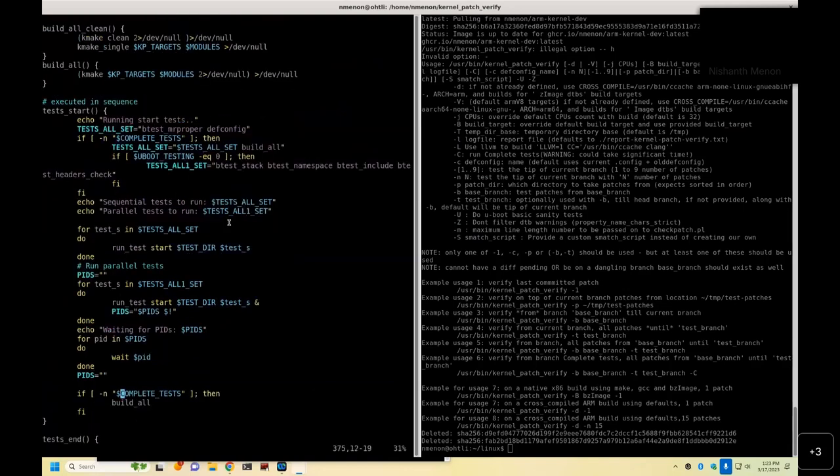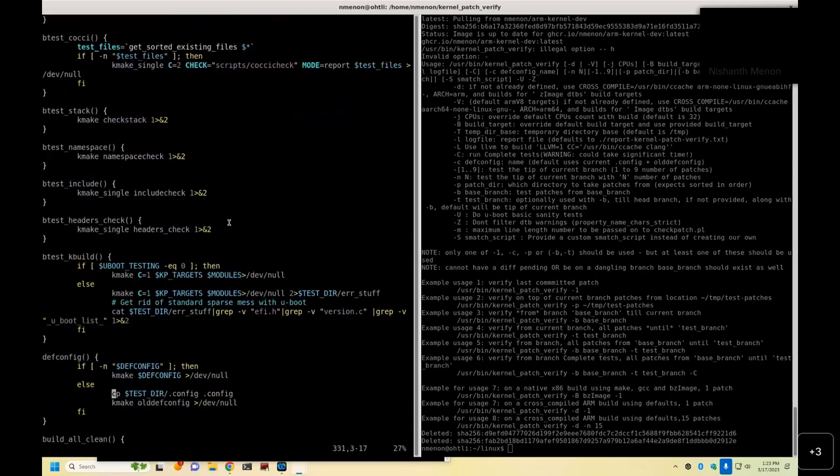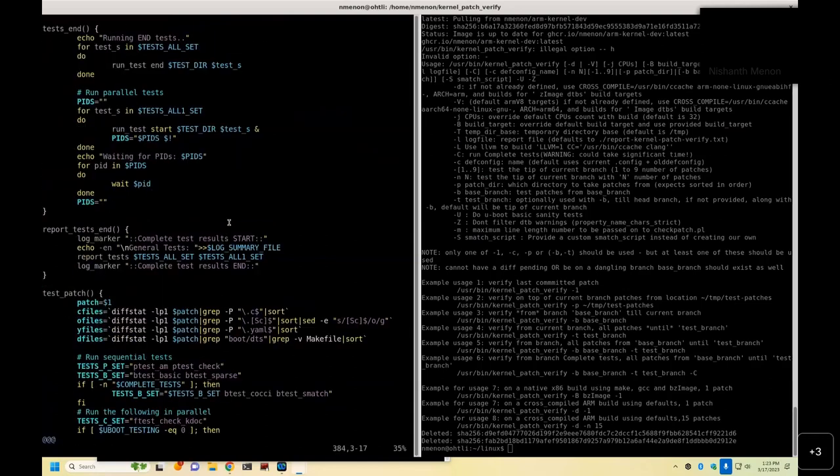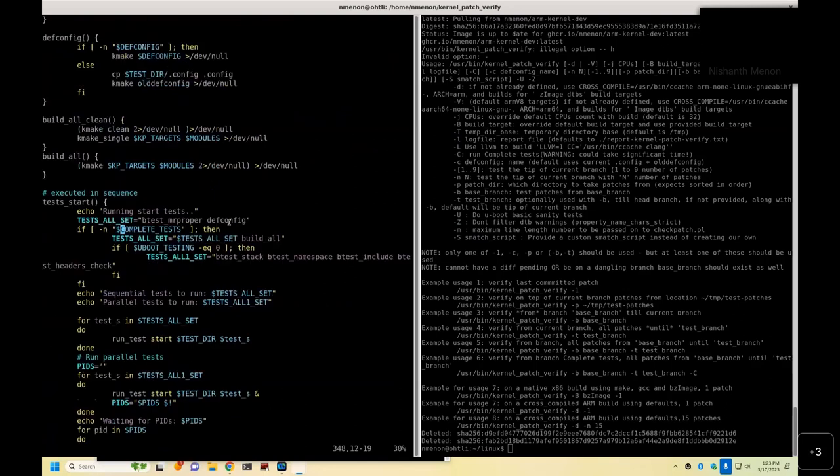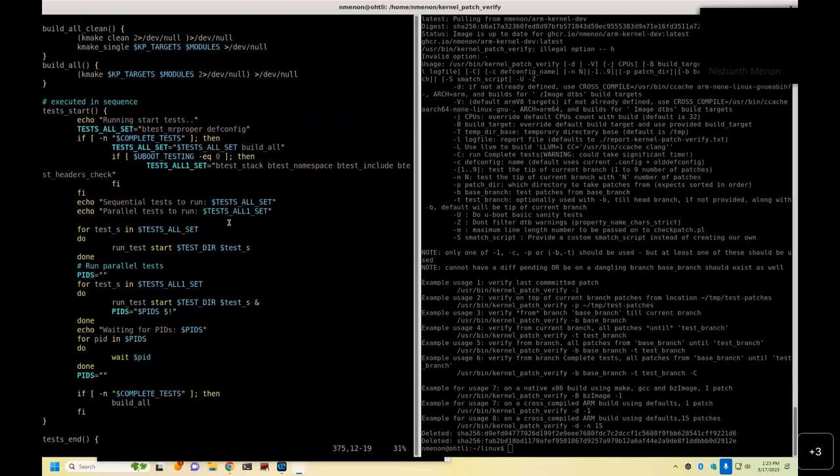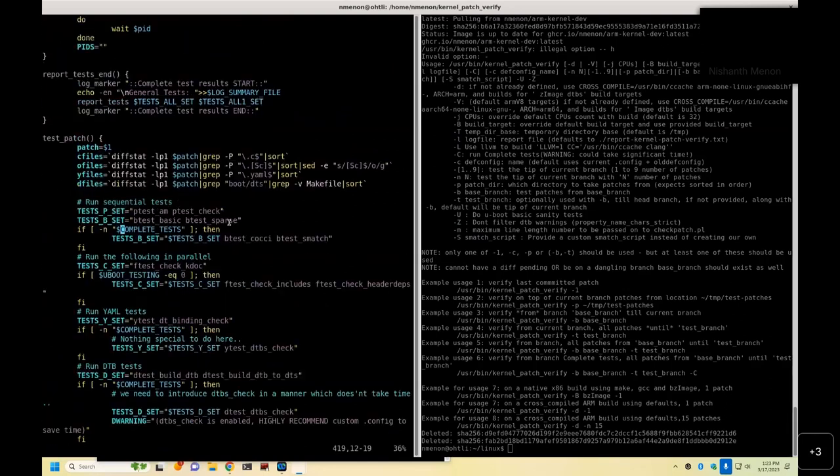It'll do additional checks like checking for stack, checking for namespace, checking to ensure that you have got the right includes, header checks are proper, all that crap gets additionally tested. It also goes, yeah, I'm starting to forget how many tests have been involved. It will also test Smatch and Coccinelle.